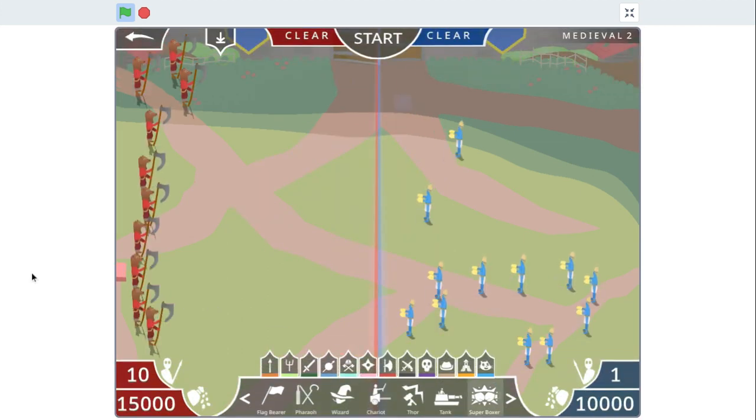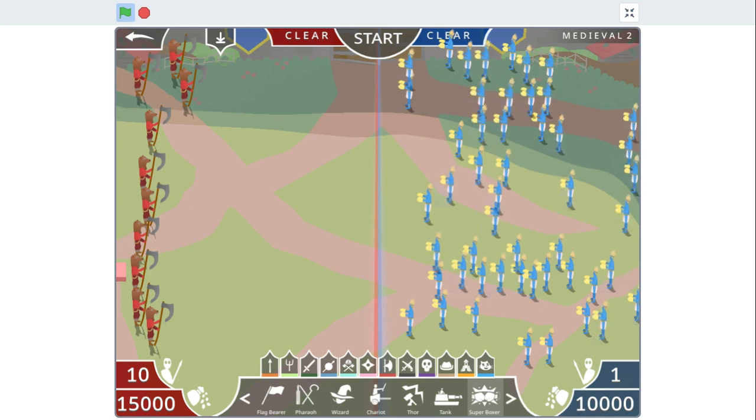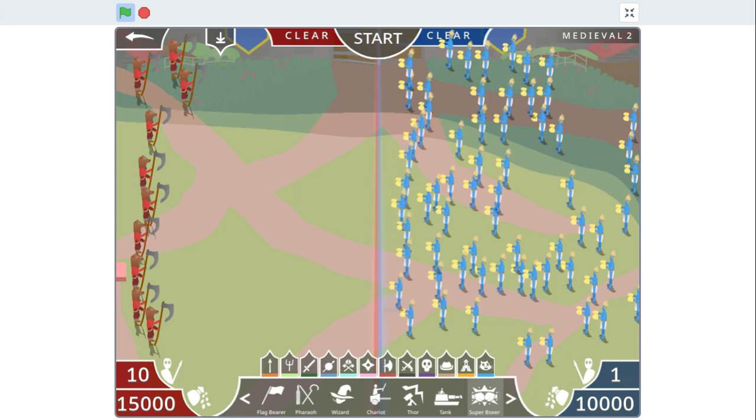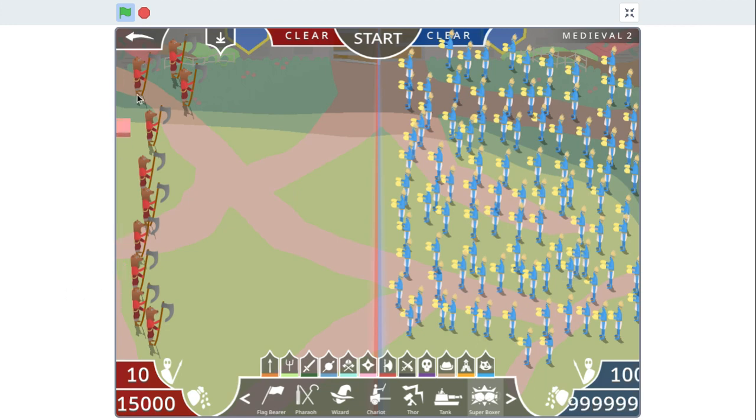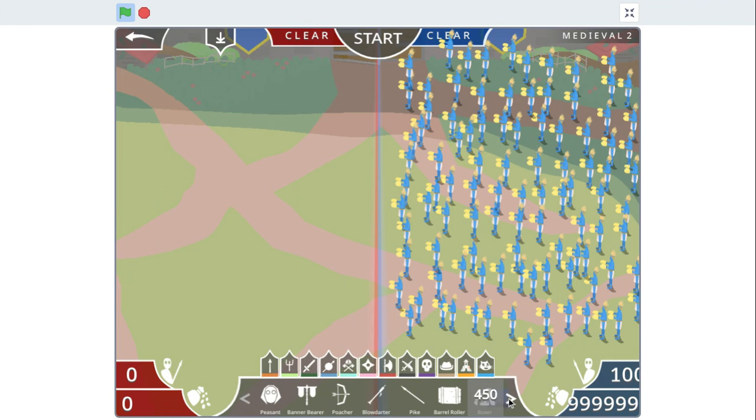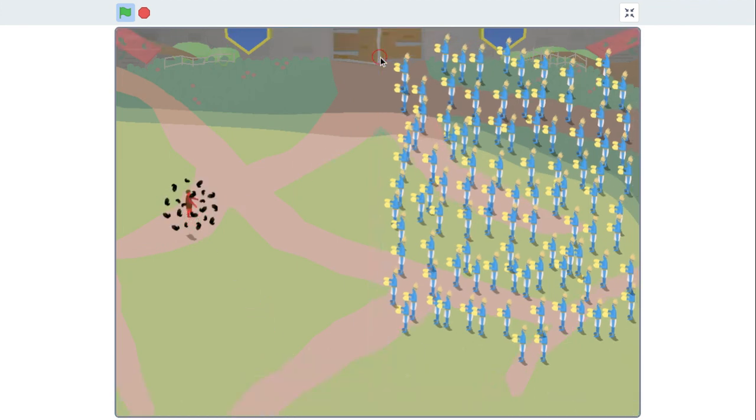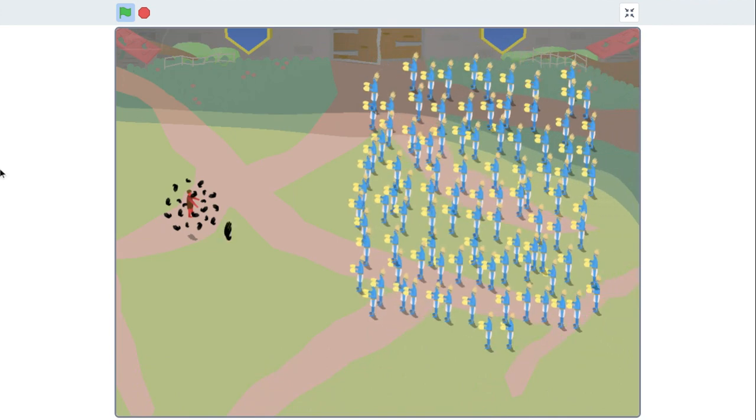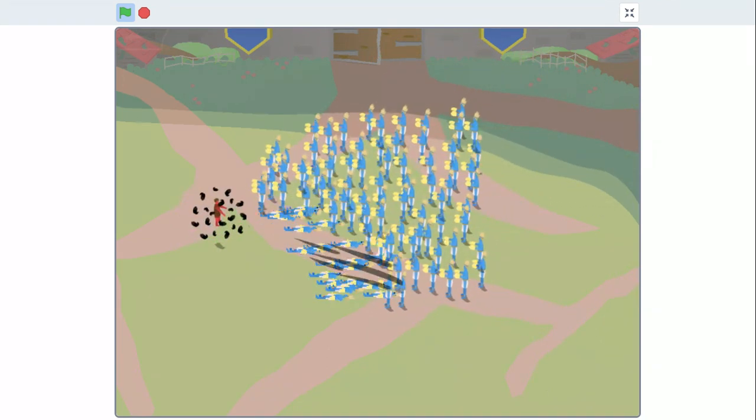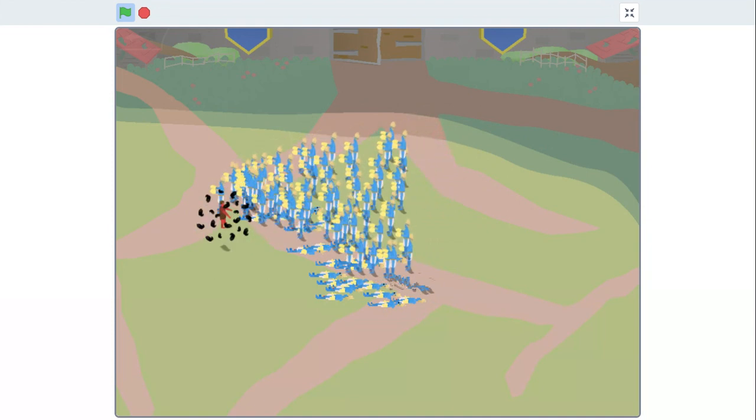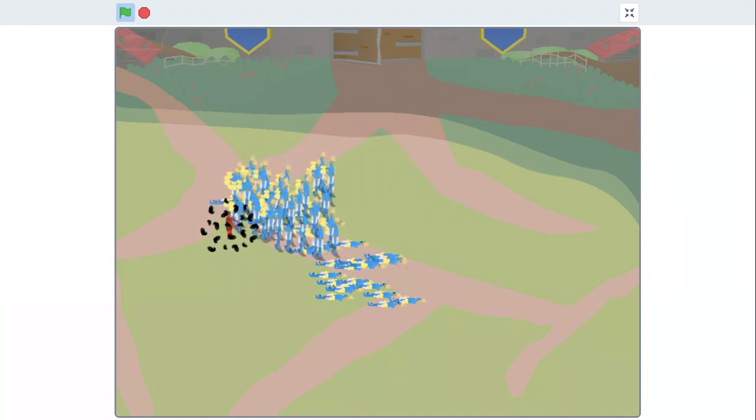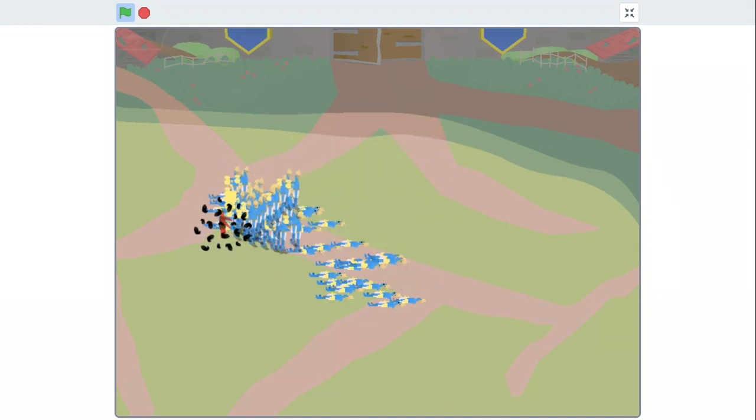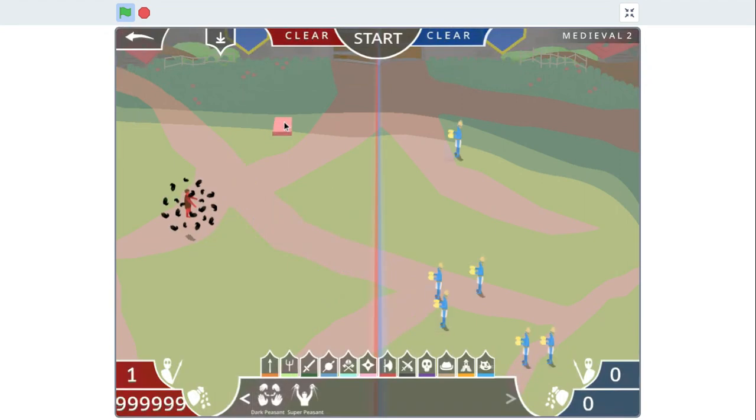Oh my god. Okay, how about... I just want to test this out. How would a dark peasant... One dark peasant... Go! Fight! Oh my god, he defeated him!